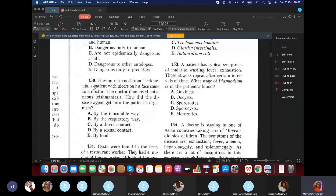Question 150: Having returned from Turkey, a patient with an ulcer on his face came to the doctor. The doctor diagnosed cutaneous leishmaniasis. How did the disease get into the patient? By the inoculable route — sand fly bite. It's not sexual contact, not food, not direct contact, and not respiratory. To inoculate means to infect by bite, so the answer is inoculable transmission.